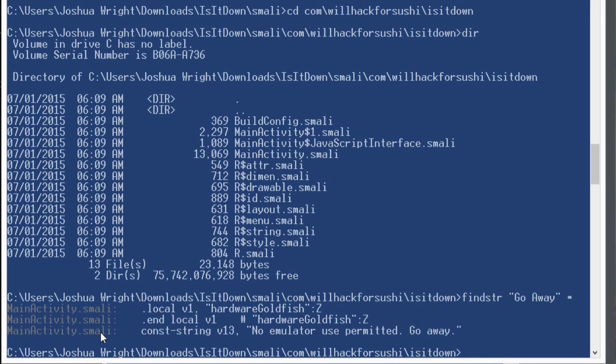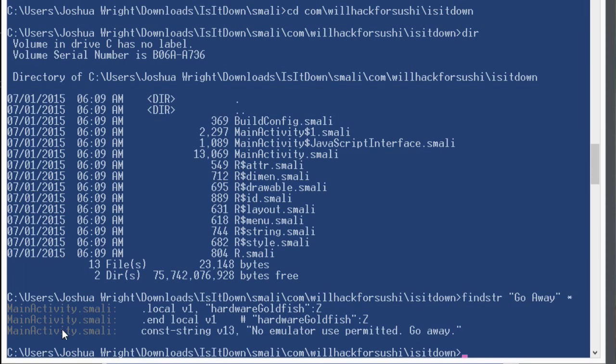This is a little bit of a contrivance because normally constant strings are not going to be defined in the smali files here. Normally, you'll find that in XML resource files. But you could start your searching there, find a cross reference to the smali file and work backward. Here, we've made it a little more straightforward. And we're just going to edit that main activity dot smali file.